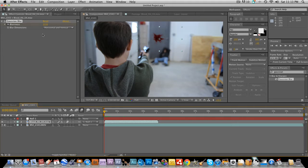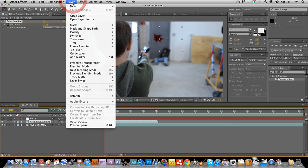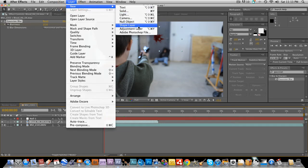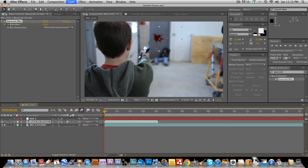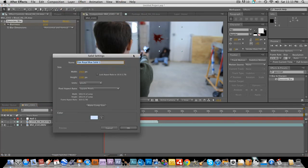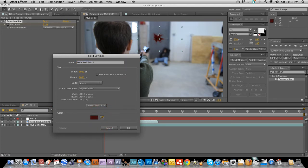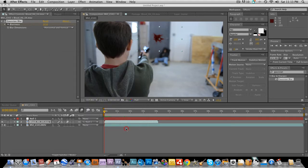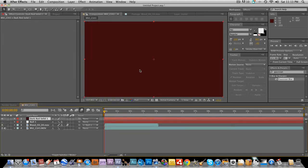And the next thing we're going to do. Is create the blood that he's sliding down. And since action essentials does not have an asset for that. We need to create our own. So we're going to go to layer. New. Solid. And use the eyedropper tool. To match up the reds. So let's go like about. That. That looks like. Right. And. That's fine.